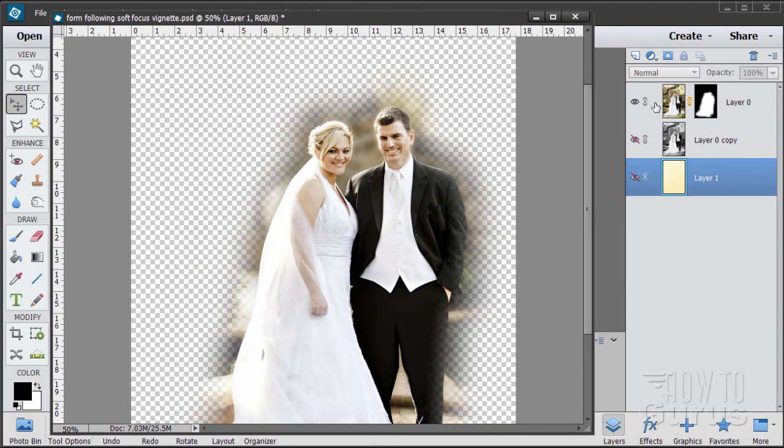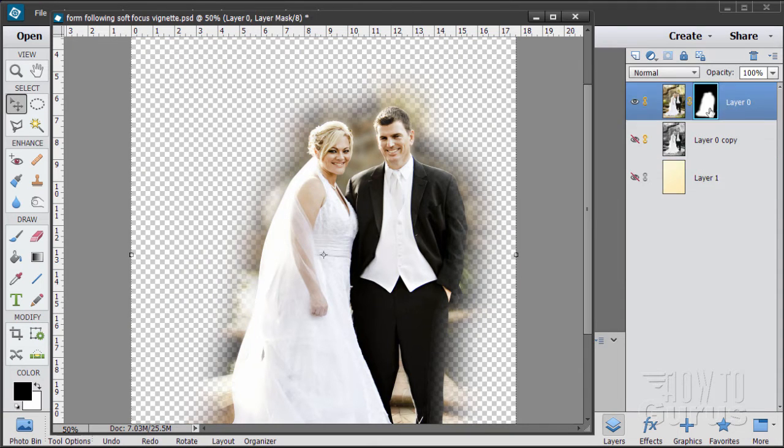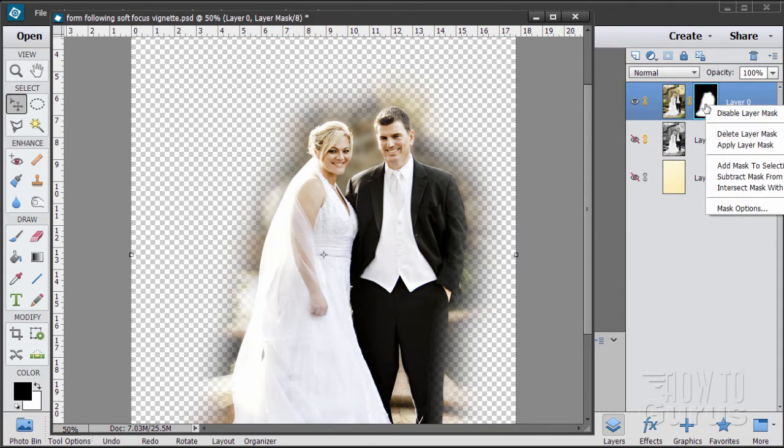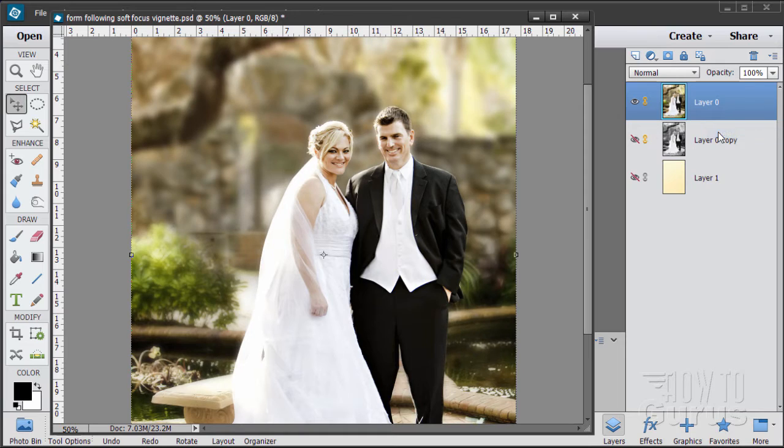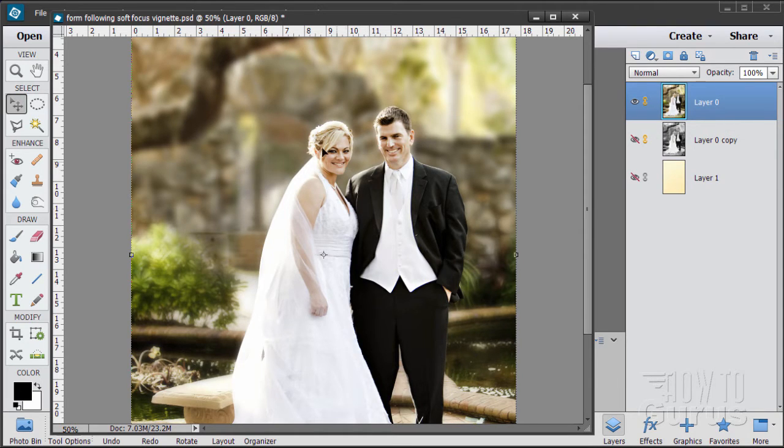We'll start with the original photo up here. I'm just going to delete this layer mask. There we go. So here's the original photo and the first thing you want to do is a selection around the image.